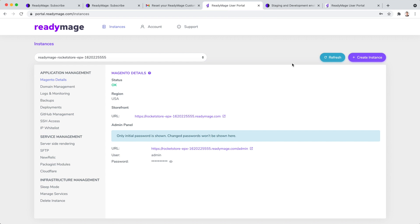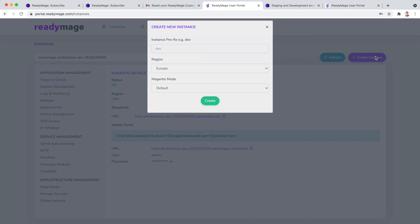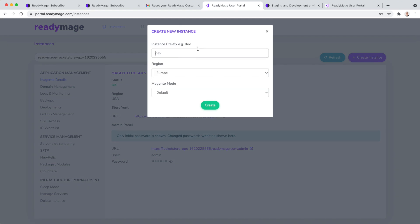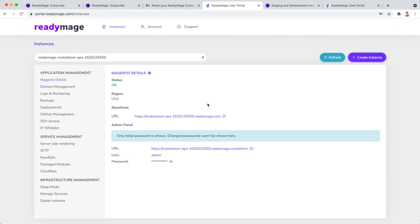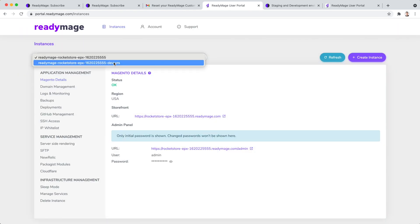ReadyImage makes it super easy to create new environments. It's just couple of clicks. Create instance. We will name the new environment dev, choose region closest to you and production mode. The instance should be ready in around 10 minutes.